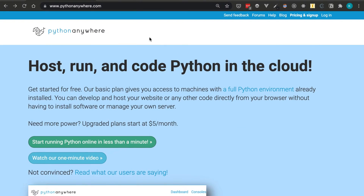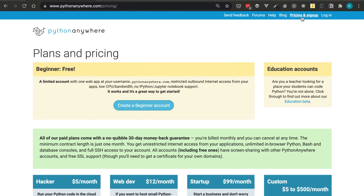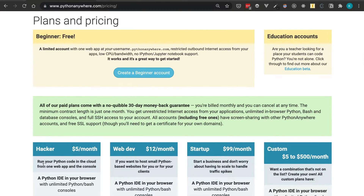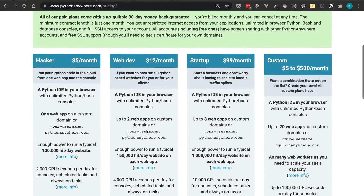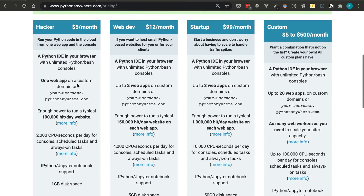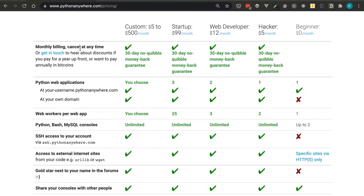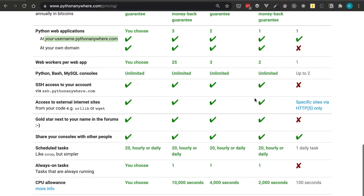Let's check out the pricing. There's a free version to begin with and different tiers depending on the capacity you need. With the free tier, you can have one Python application, and your URL will be your username dot pythonanywhere.com. Unfortunately, you cannot have a custom domain on the free tier, but if you upgrade you can customize it to whatever you want.